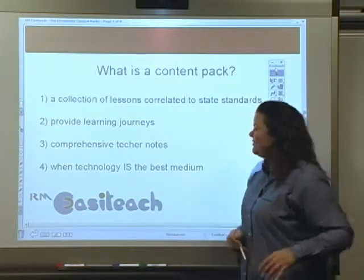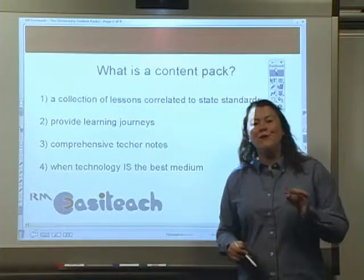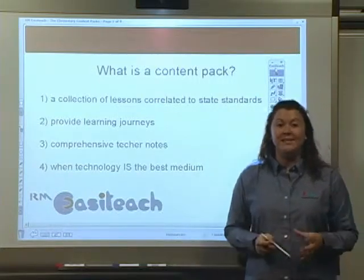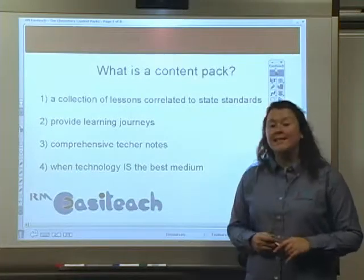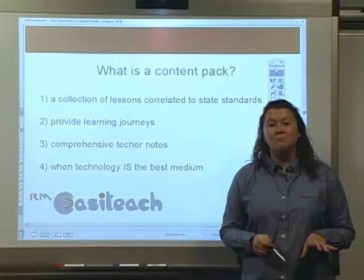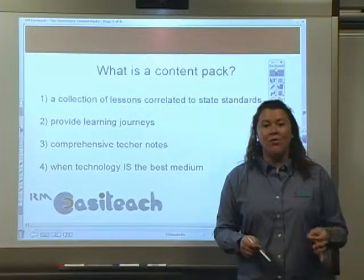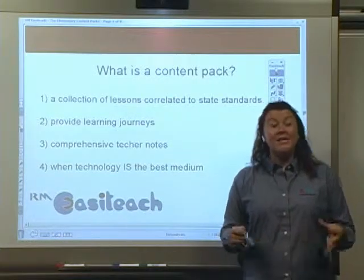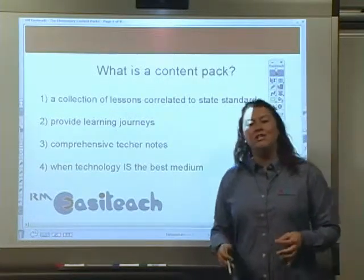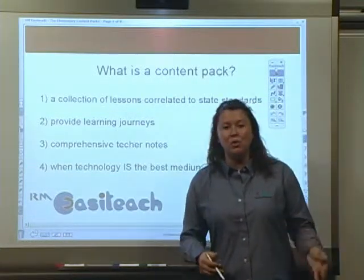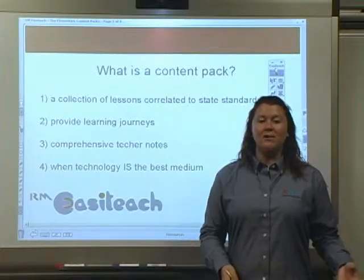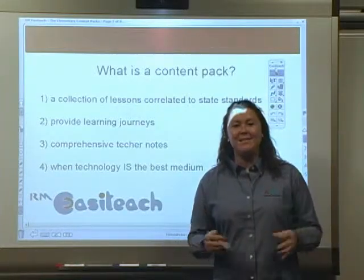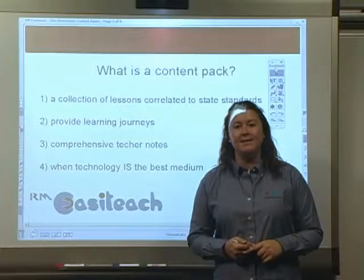Finally, you'll notice that not every state standard is covered by a lesson within EasyTeach, and the reason for that is simple — sometimes technology is not the best tool for delivering that lesson. At RM, we really view technology as another tool within the teacher's toolbox, ready to pick up when it is the best medium for delivering that state standard.